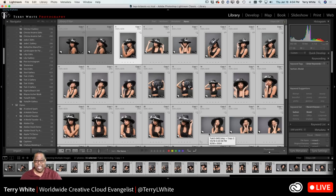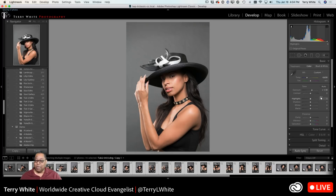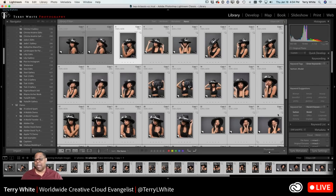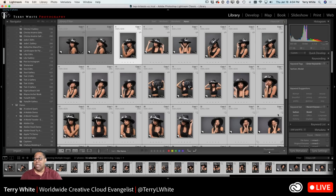All the selected photos get the same treatment — the same white balance, same lens correction, same exposure adjustment. If I reset, it would reset them all. If I go back into Develop and say that's a little too much exposure — I don't want it to be quite that bright — I adjust it down again and they will all adjust at the same time. As long as Auto Sync is turned on, it just automatically happens whenever I select two or more photos.